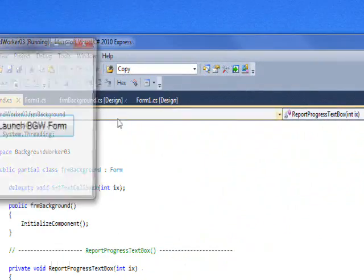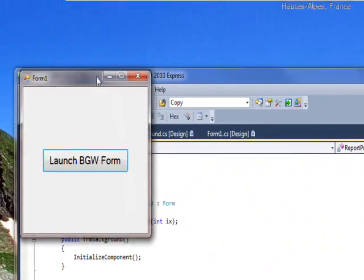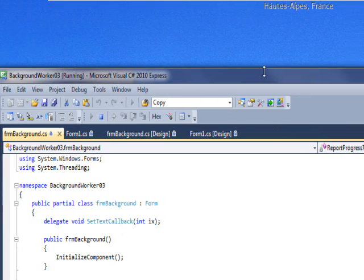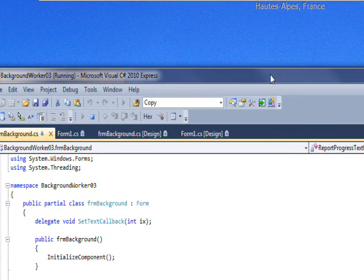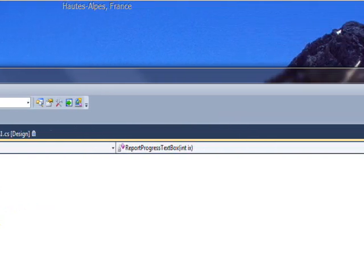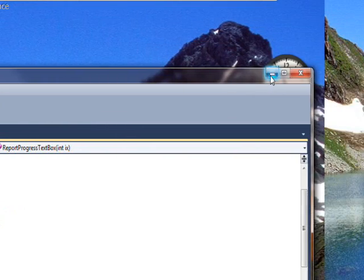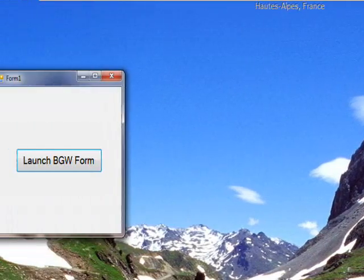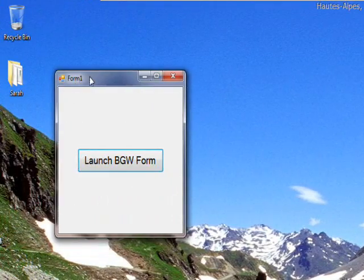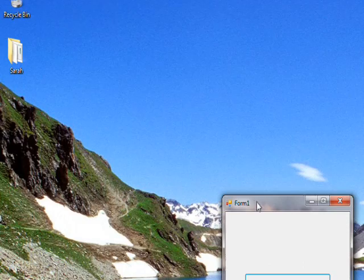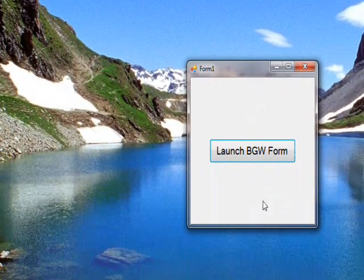So if I stop this and get rid of these breakpoints. And now if we just run the program. Okay and run the program.